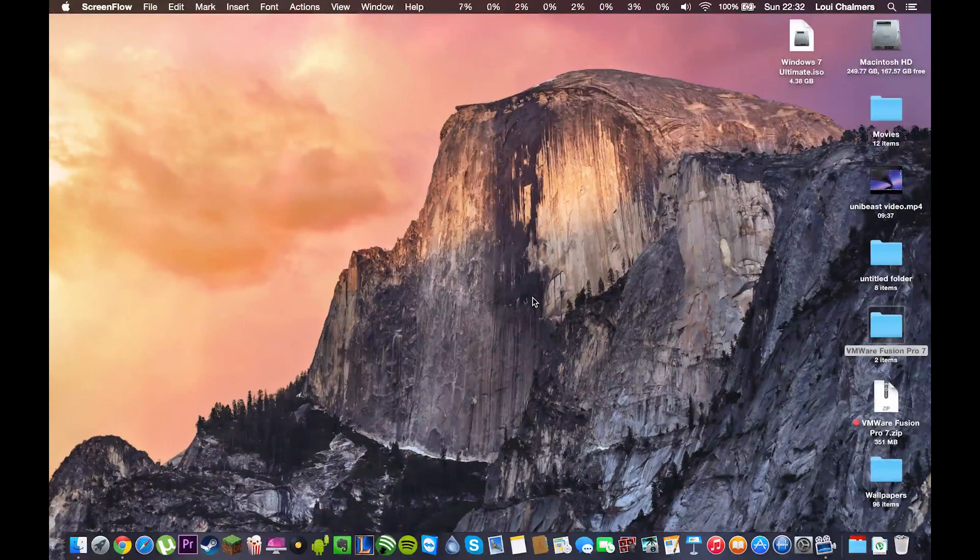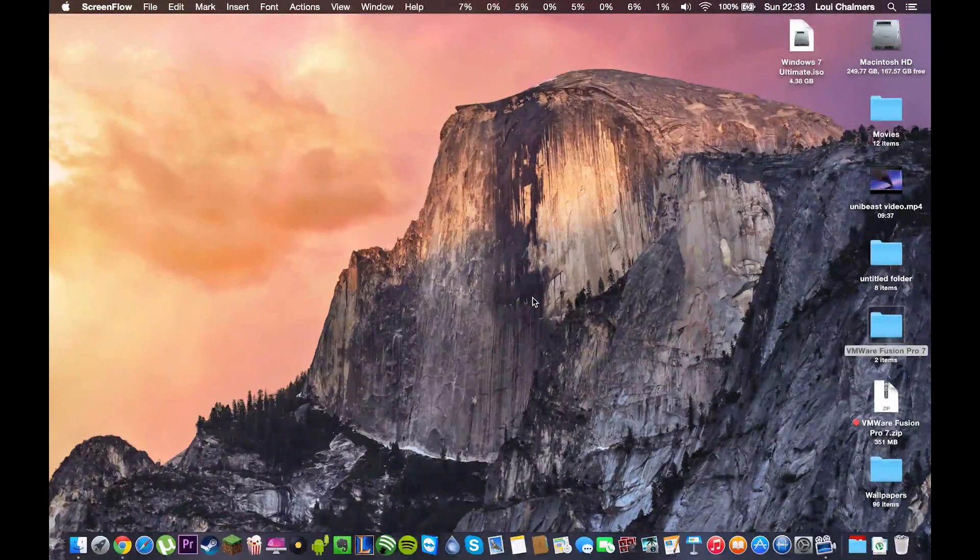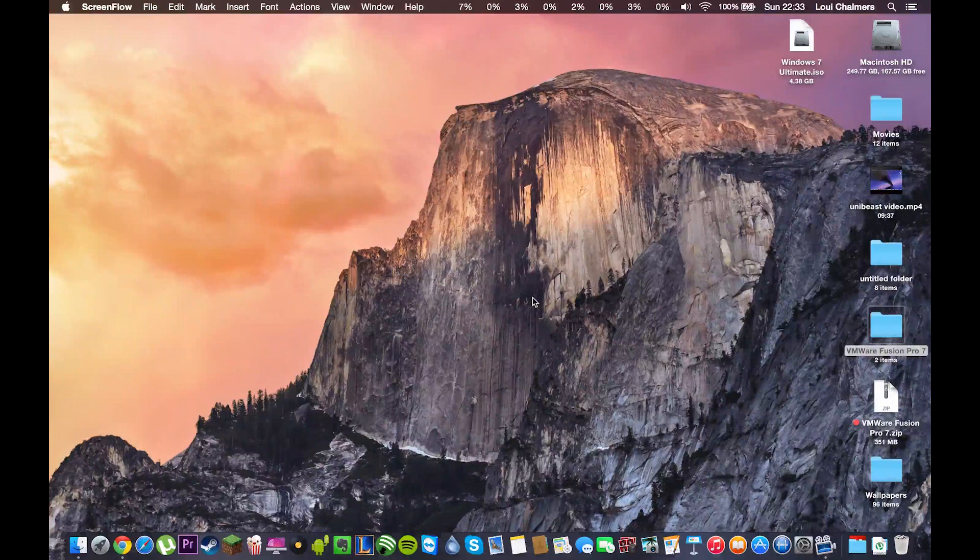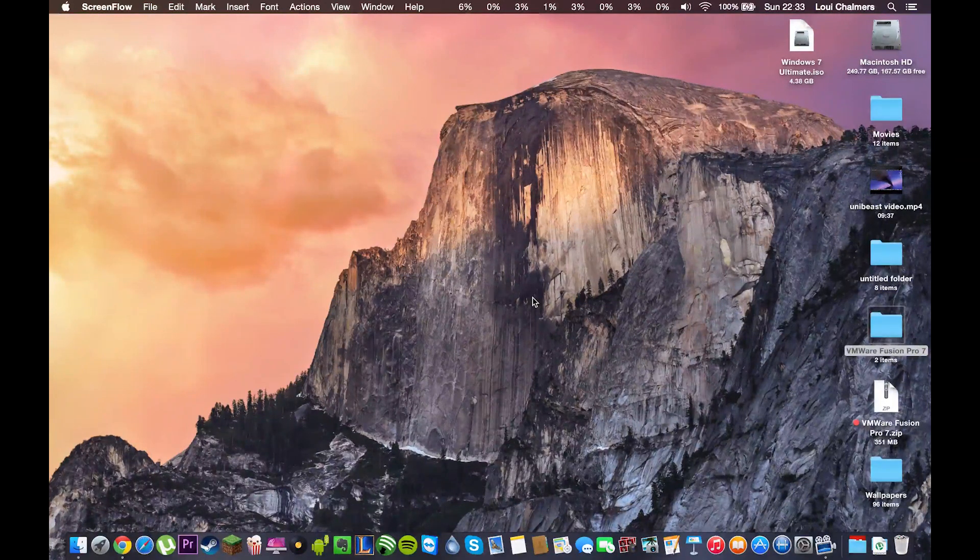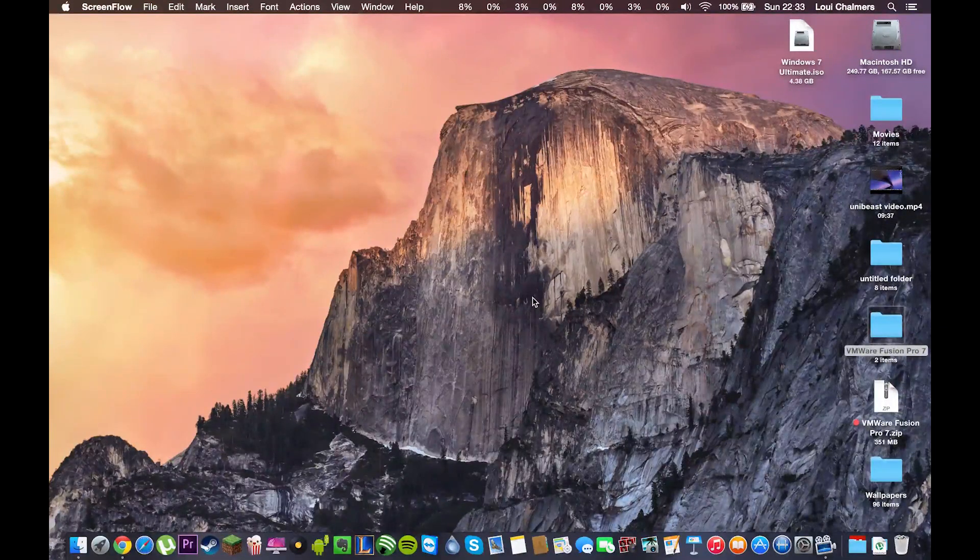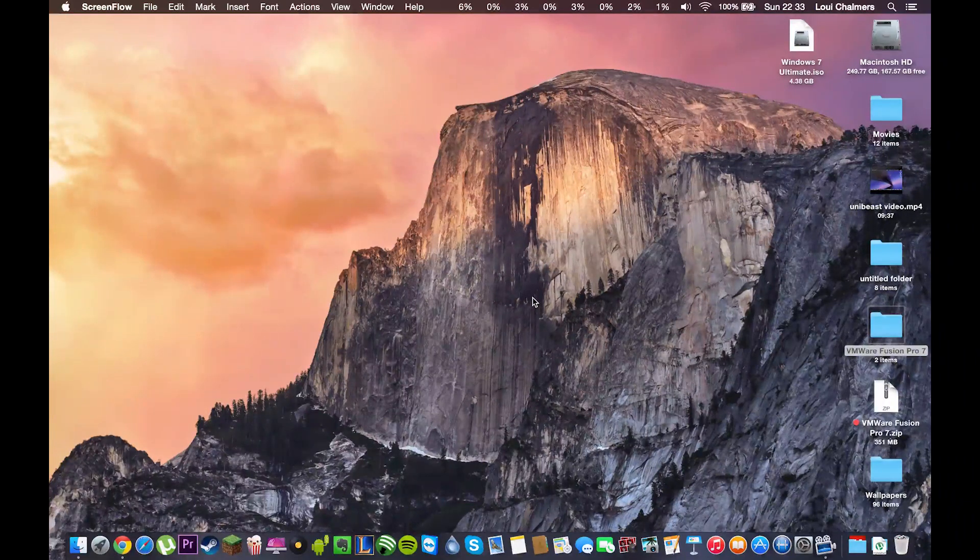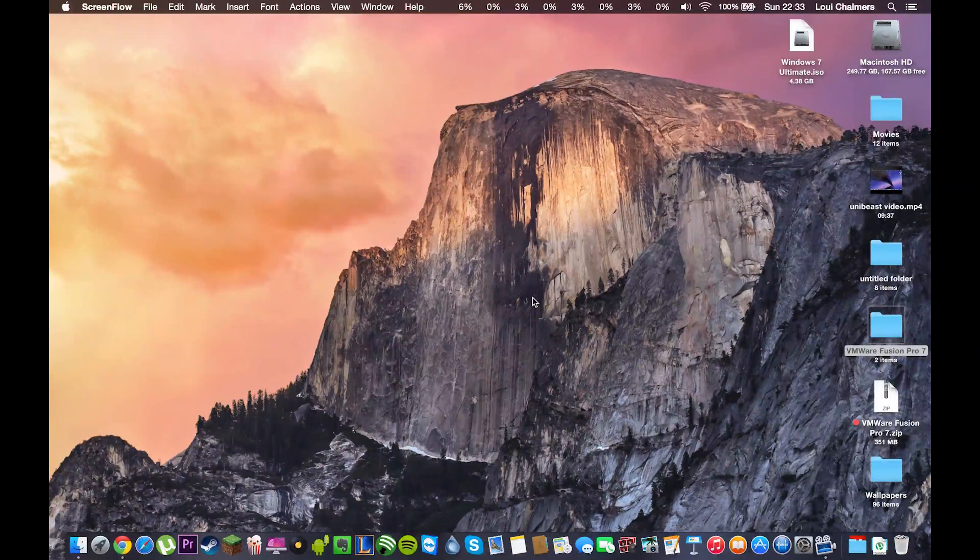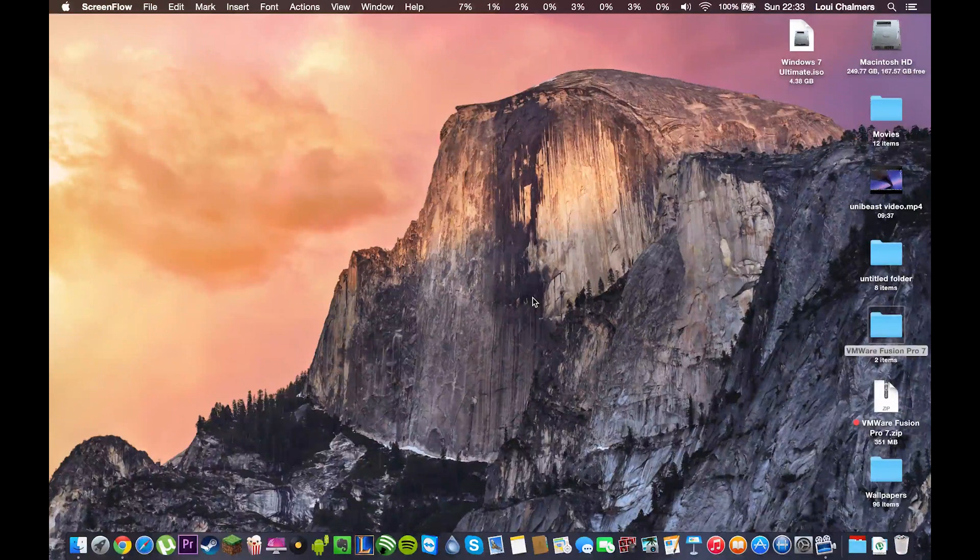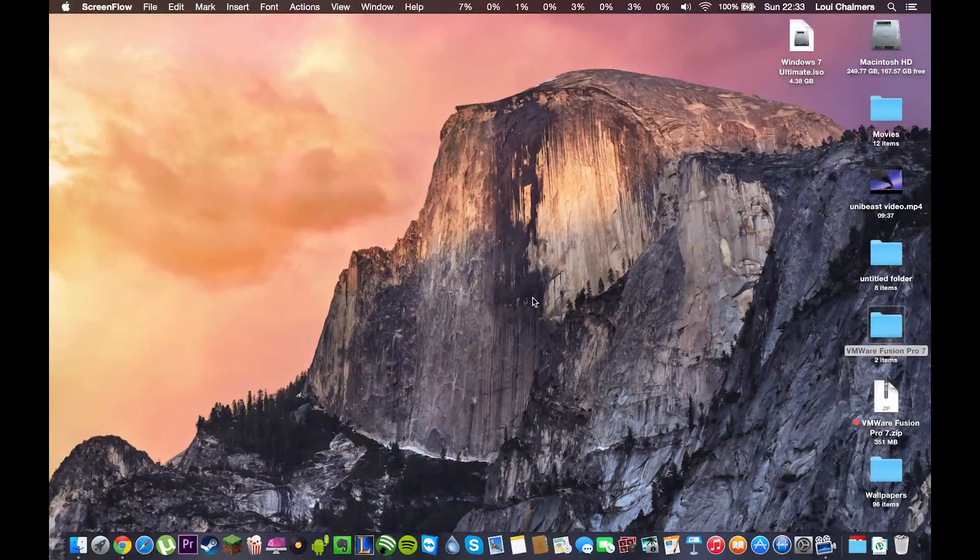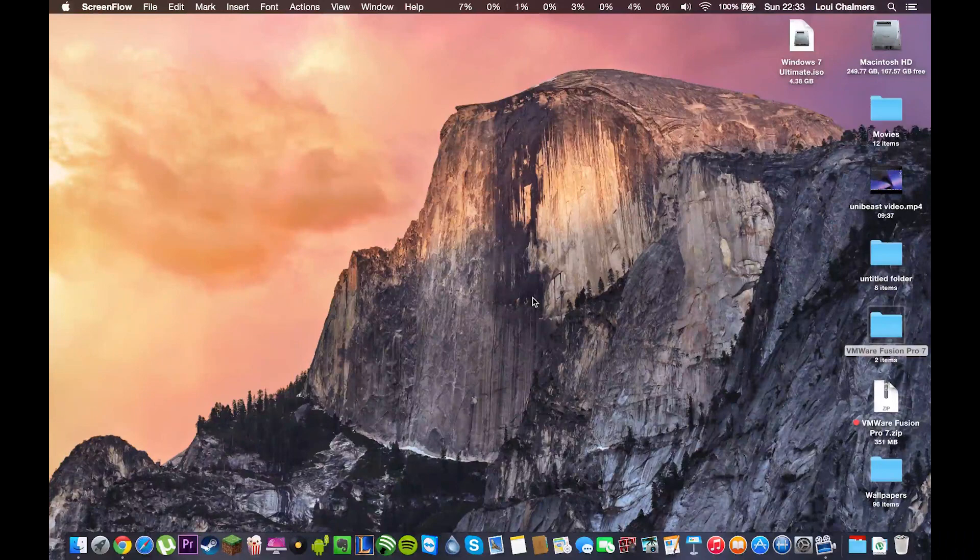Okay guys, in this video I'm going to be showing you how to install Windows 7 on your Mac using a virtual machine. This works for Windows 7, Windows 8, Windows 8.1 and I'm pretty sure this works with Windows XP as well.